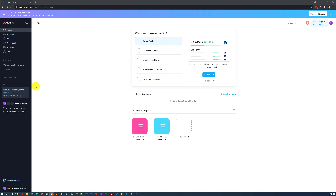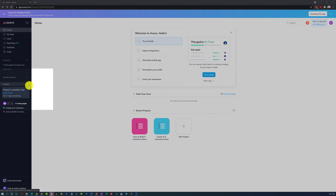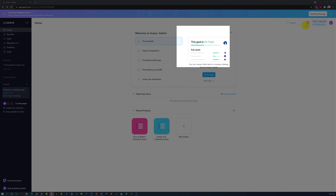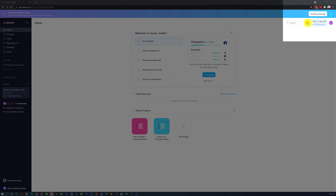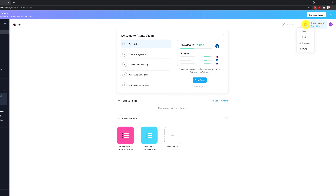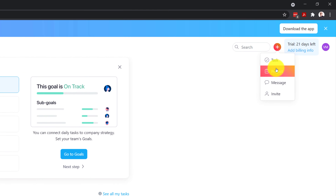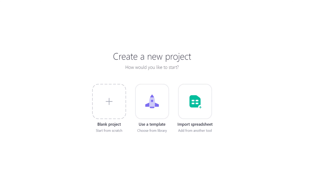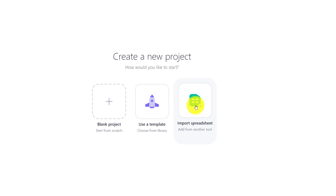A lot of times, you might consider creating a new project from an existing template in Asana based on the pre-built templates already available. There are multiple ways to do it — one is to click on the plus sign, and another way is to click the plus sign in a different area. When you click on the plus sign, you need to select project. There are three choices: blank project, use a template, or import a spreadsheet.